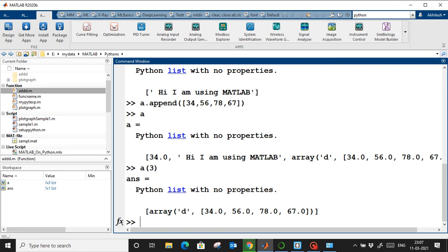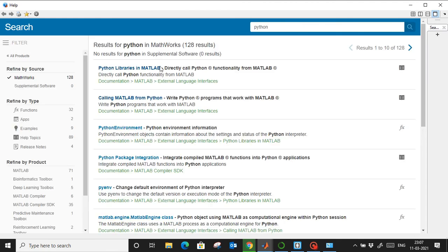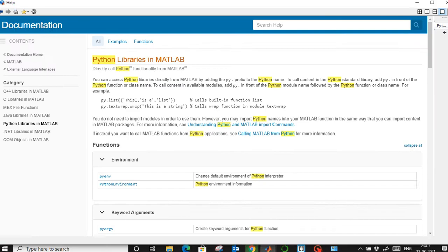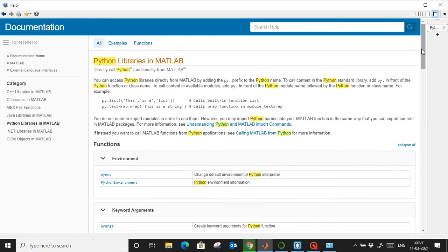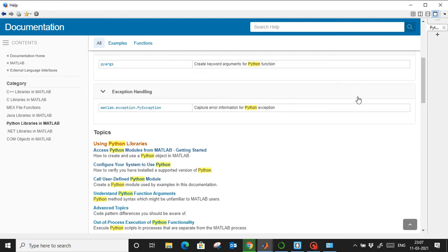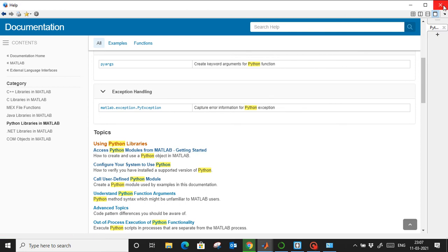If you go to MATLAB Help and search 'Python,' lots of documentation opens — such as Python libraries in MATLAB, calling MATLAB from Python, and step-by-step examples like creating a list in a single line. Options like 'Accessing Python modules from MATLAB' are all available there.